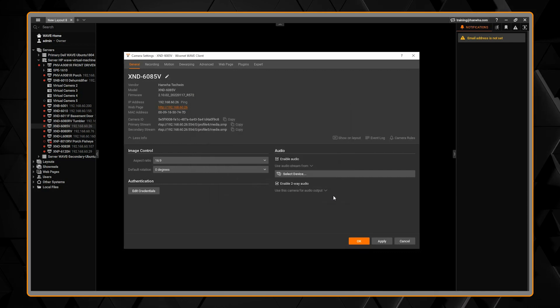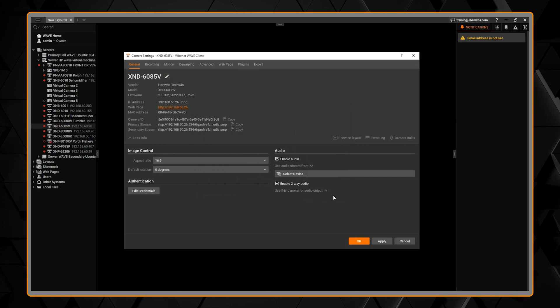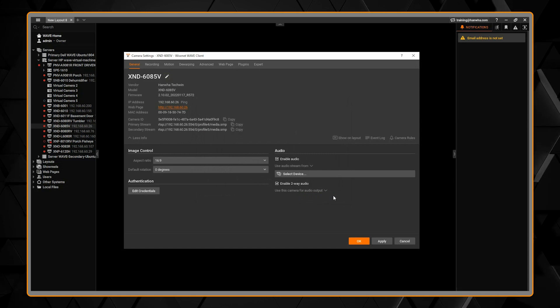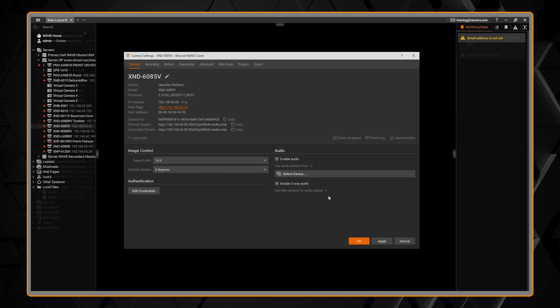You can also do the same thing for the audio output to send audio to a speaker connected to one or more cameras.